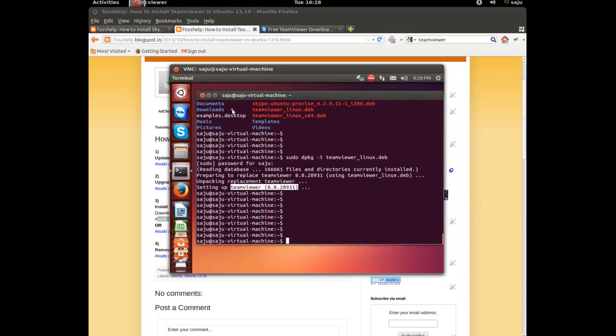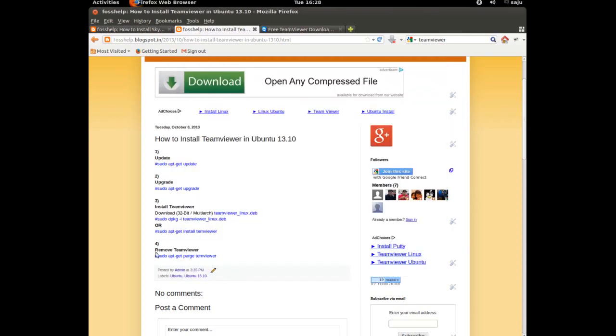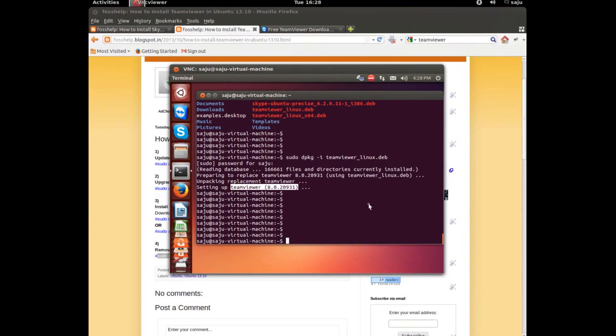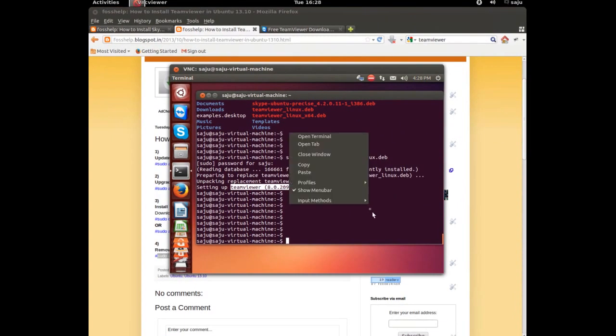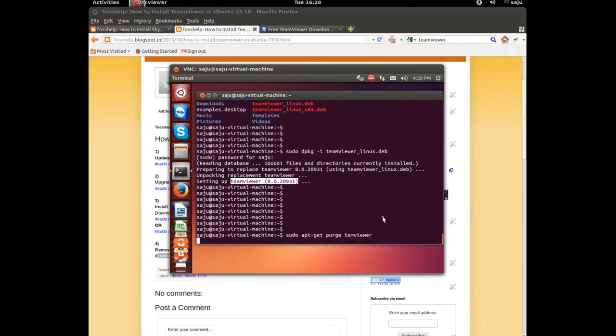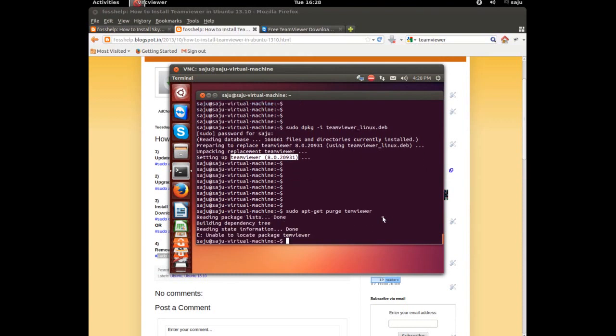Close that window. And I will show how to remove this package. Just copy this command. sudo apt-get purge gvmr. You can also use sudo apt-get remove gvmr. Purge will remove configuration files also.